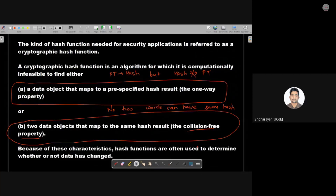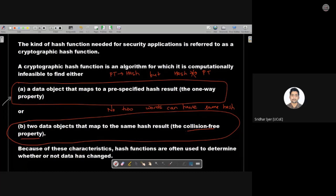The second property is that no two words can have the same hash — this is basically what we call the collision property. If two plain text values have the same hash, we say they collide with each other, but that is not possible. So the two properties are: no data object should map to a pre-specified hash result, and no two words can have the same hash.